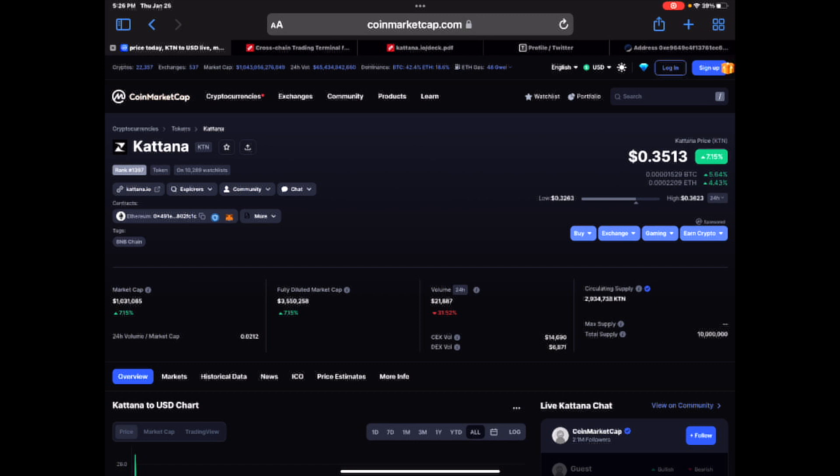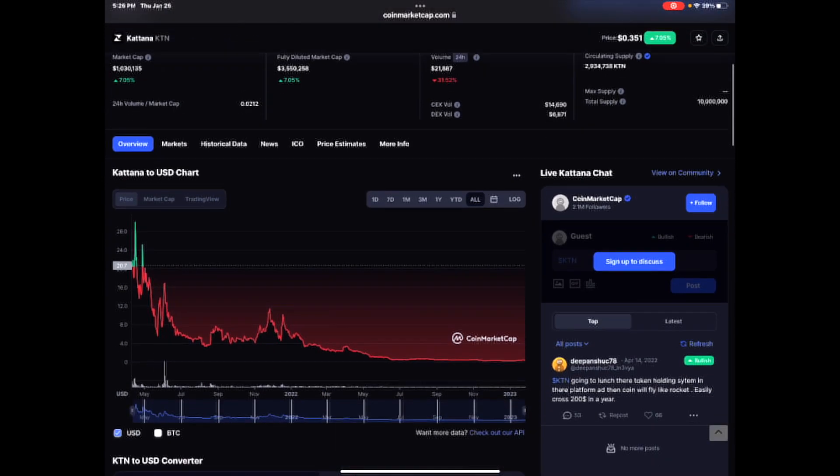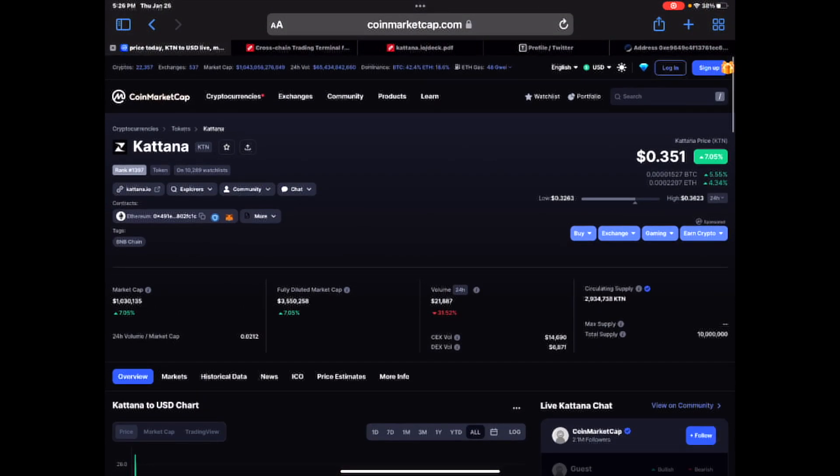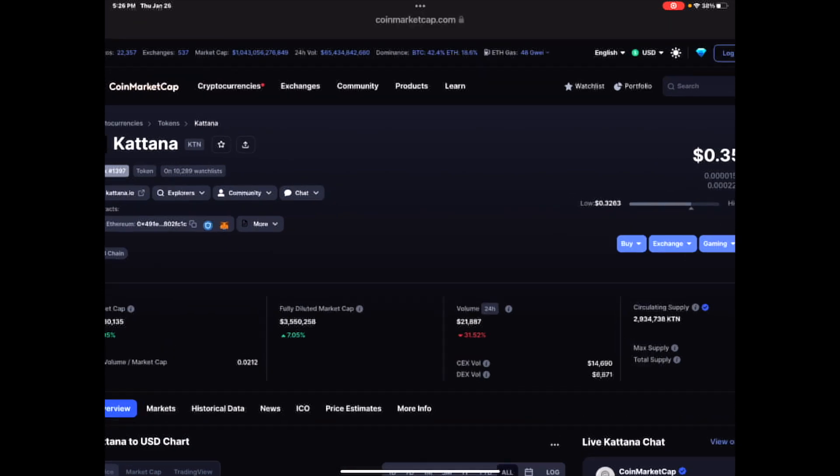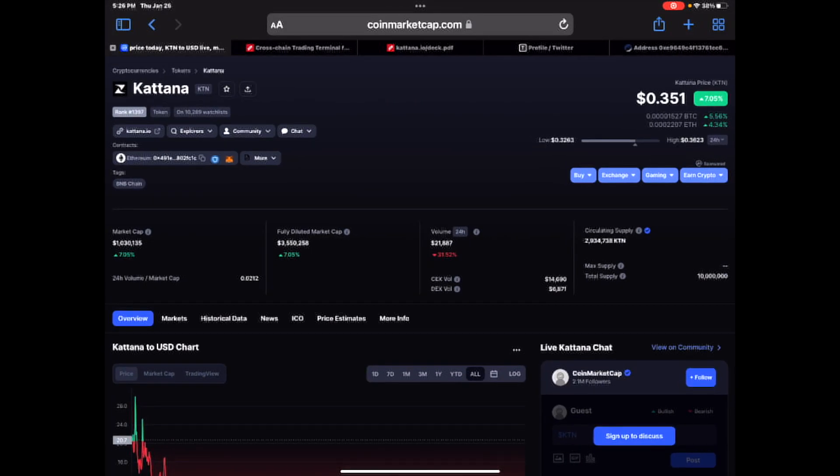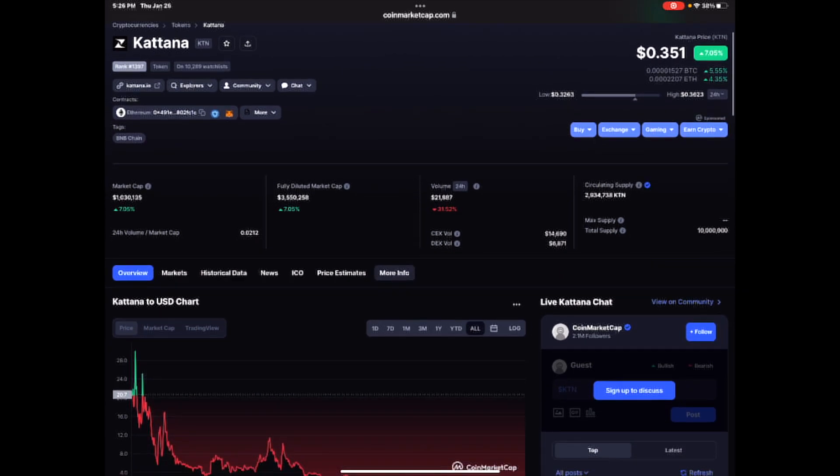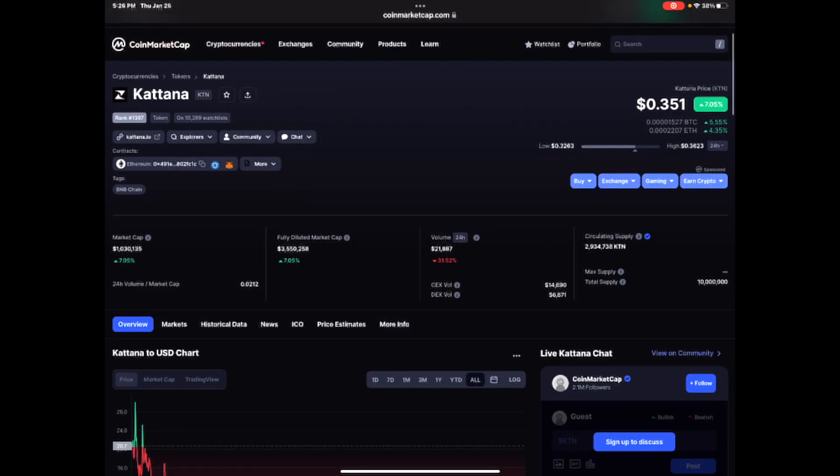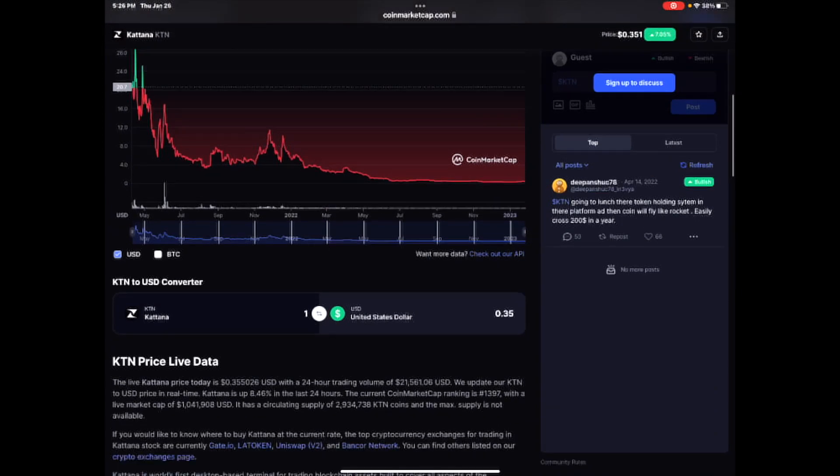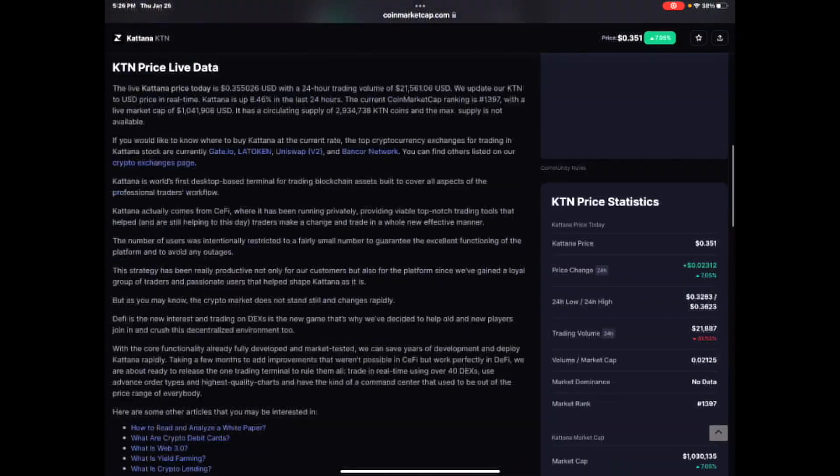Circulating supply of approximately 3 million with a total supply of 10 million. Yeah, you heard that right. 10 million tokens. So this token right here can fly. And I think it's going to fly next bull run and it's on 10,289 people's watch list. Now this is the ERC-20 token, but you can also pick it up on Binance Smart Chain. But check it out.